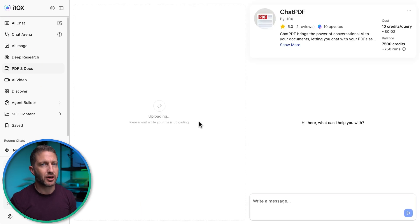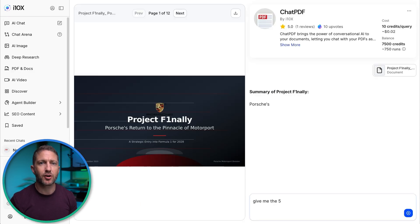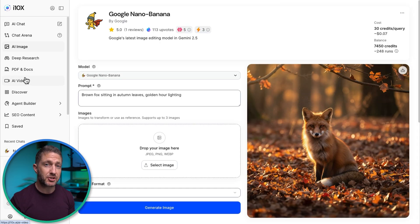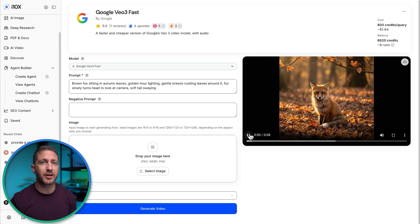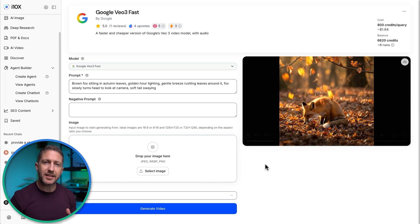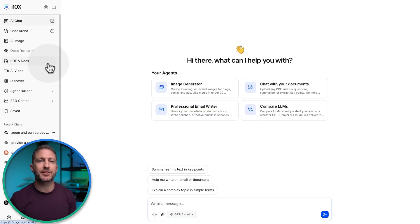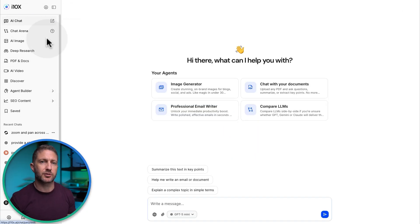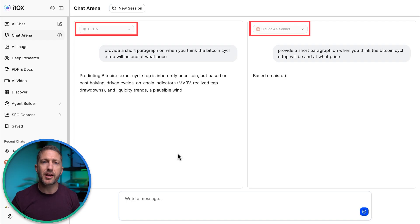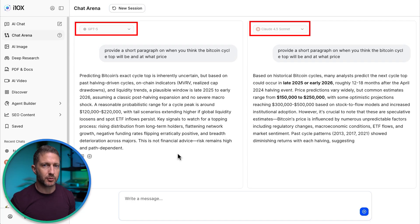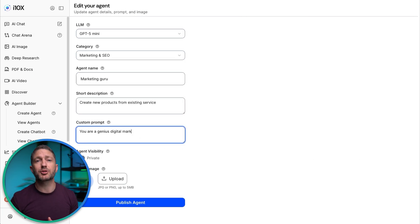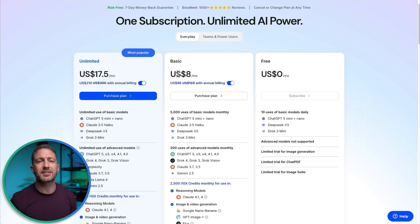Chat with AI, draft docs, analyze PDFs, do deep research, create images, and even generate video. Then keep moving with cross-agent memory so context carries across the different tools. Compare AI models side-by-side in comparison mode. And if you're advanced, inside this platform you can even build your own agents and chatbots.